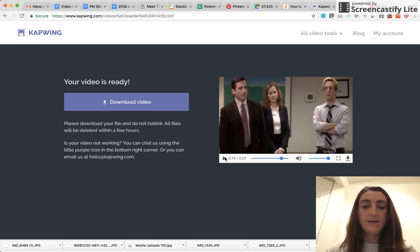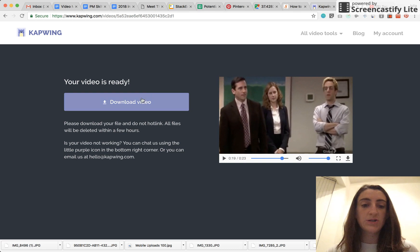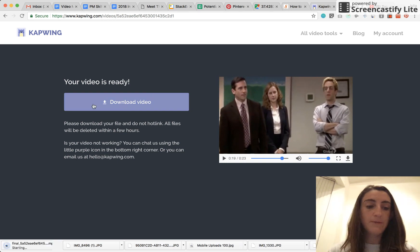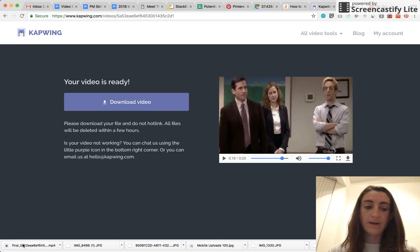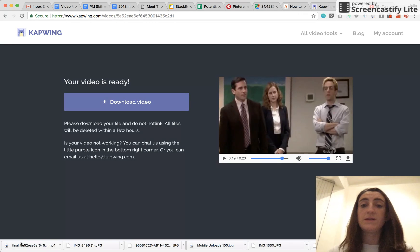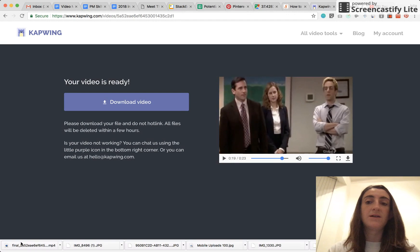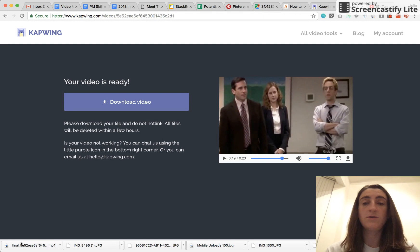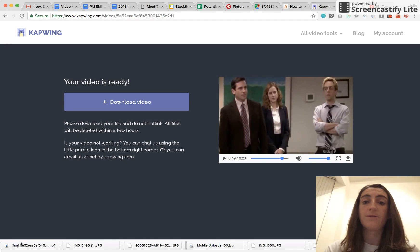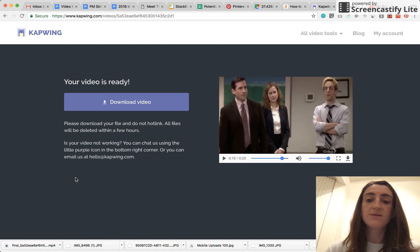And there it is, our subtitled video, all finished. So I'm going to go ahead and press the download button. You can see that it is now on my computer, and I can just upload this wherever I want to, to Instagram, to YouTube, to any other platforms where I want to share and publish with my users.